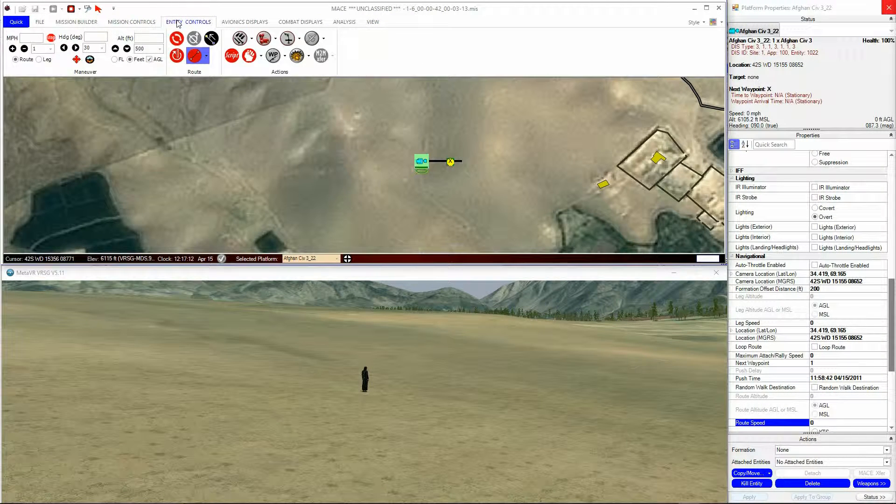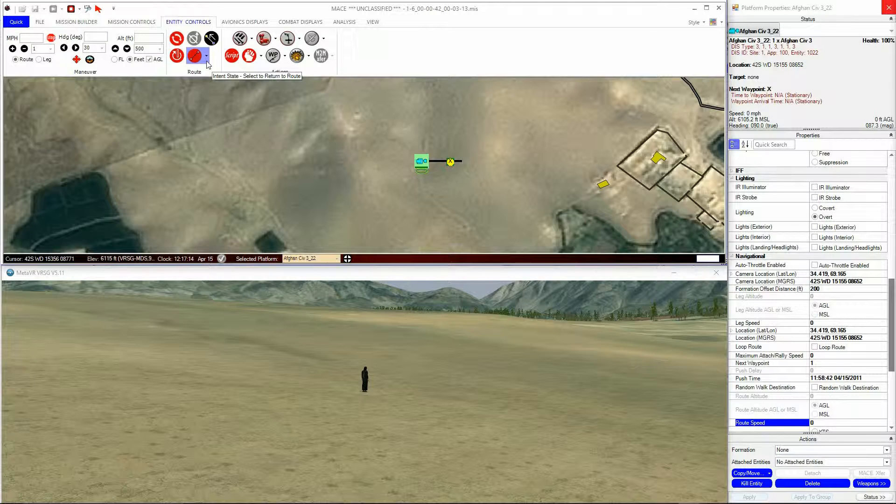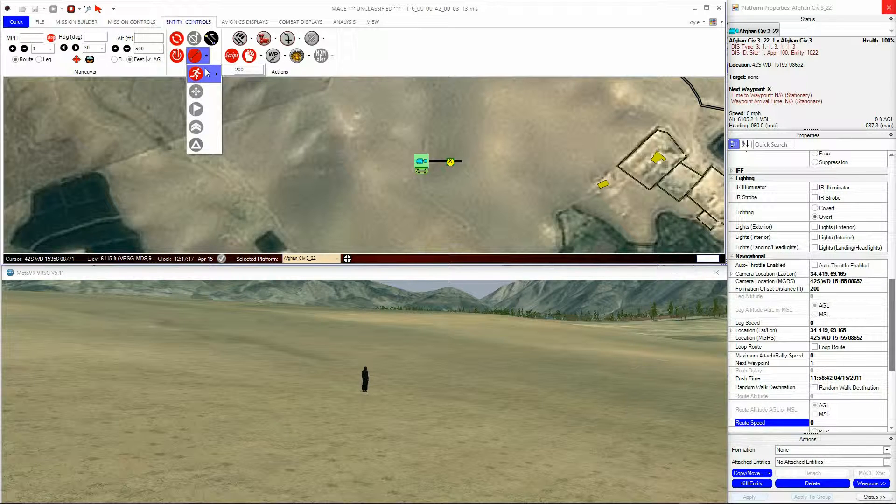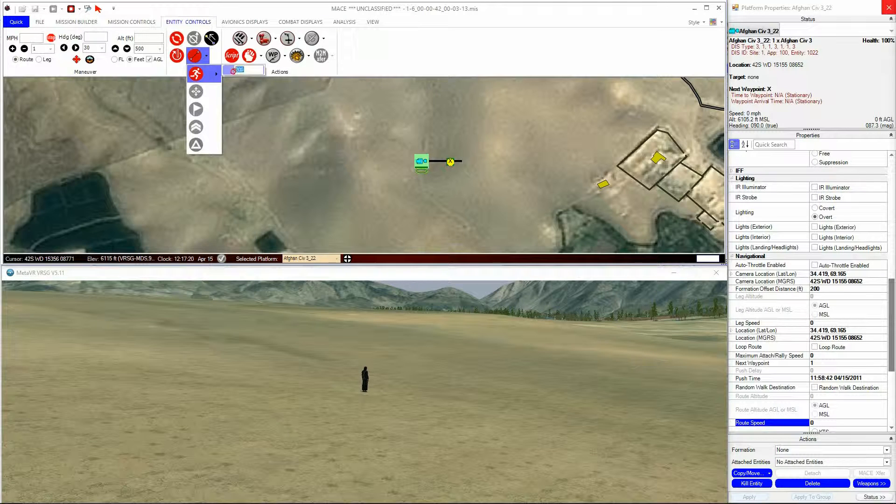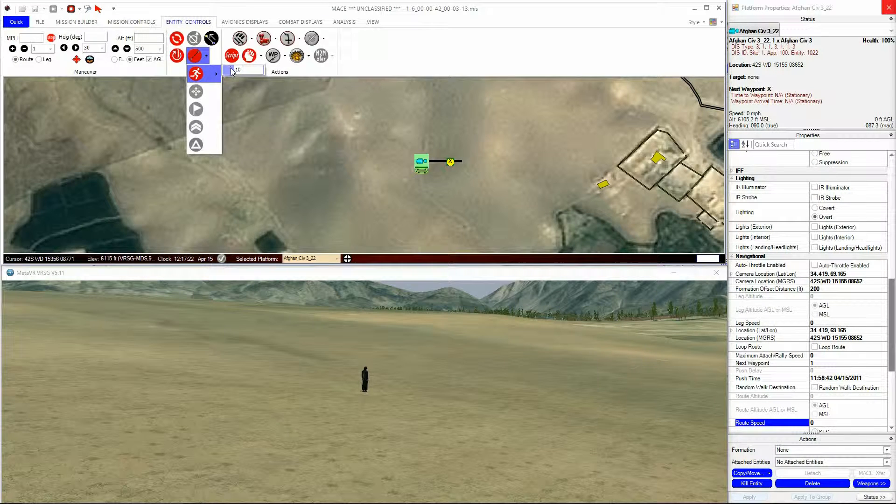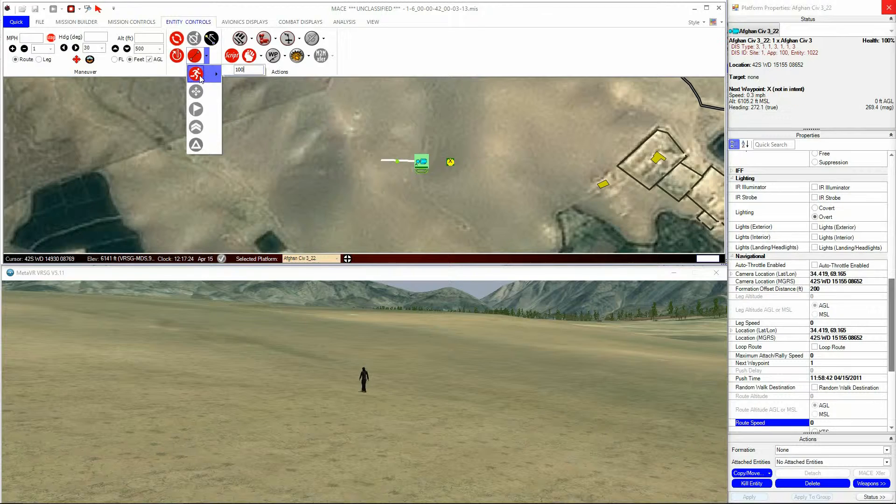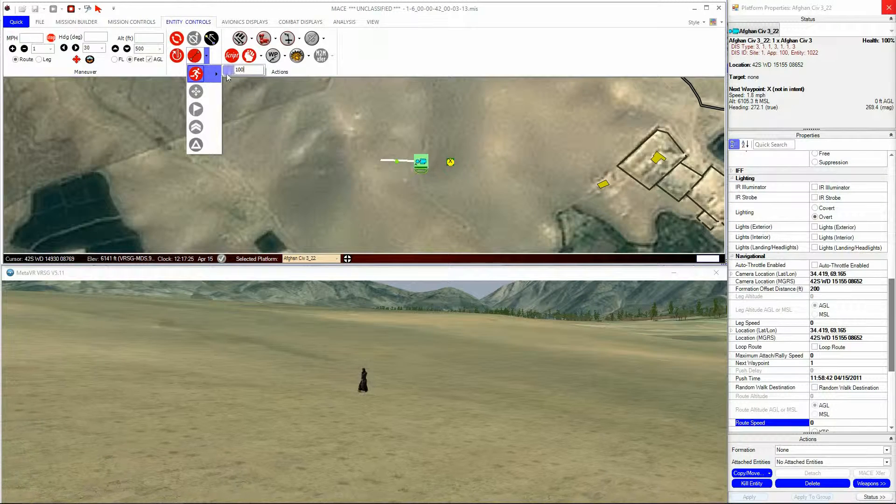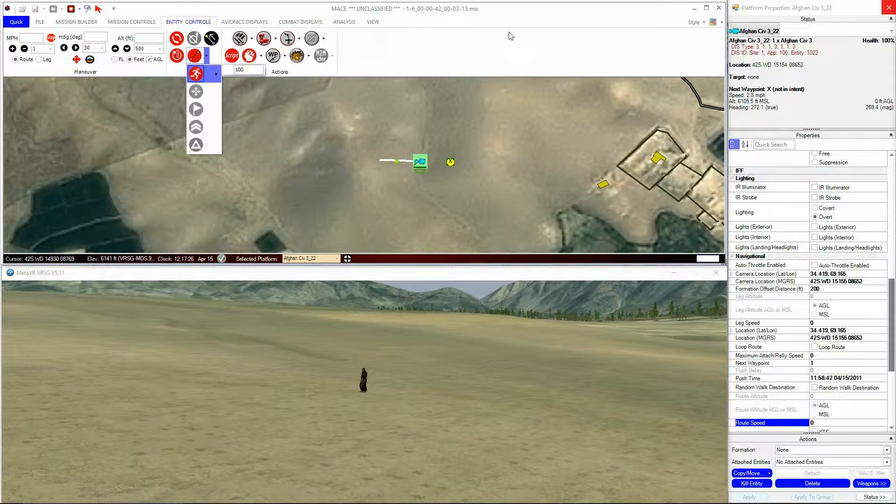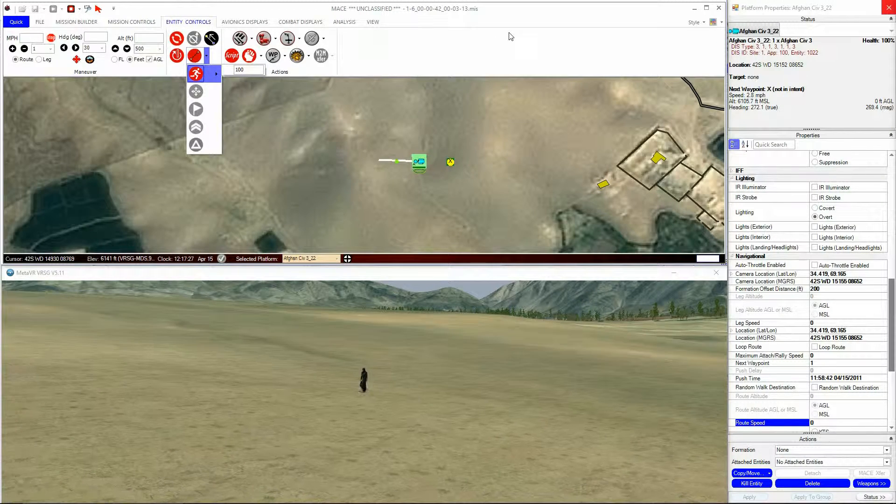To activate Random Walk, click on the entity, and then select Random Walk and the radius from the Entity Control Ribbon Intent menu. You can use Random Walk in conjunction with Pathfinding in urban areas to get a great effect.